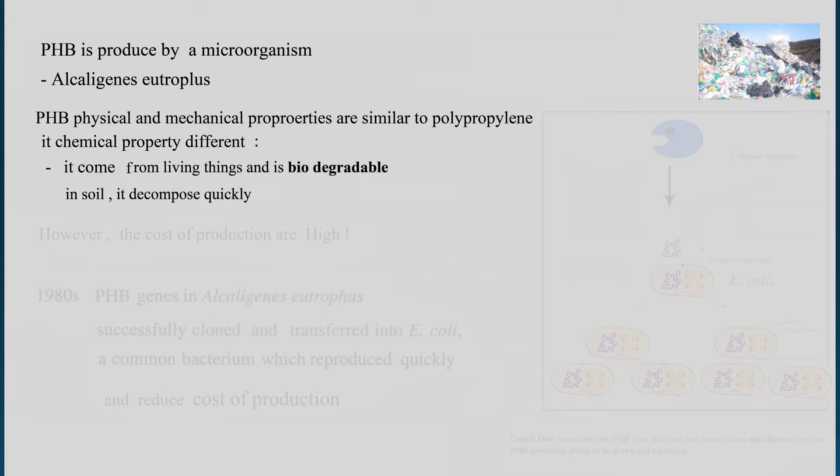But in chemical properties it is completely different. If you bury this plastic under the ground, after a matter of a few weeks it will be decomposed. It is biodegradable, just like the tree or the leaf that you bury.